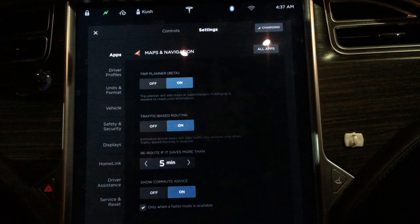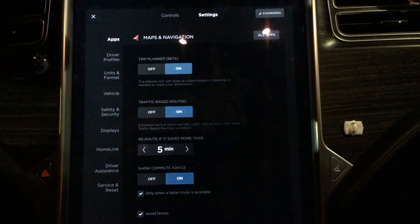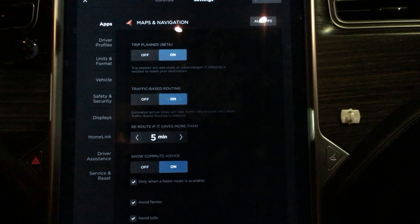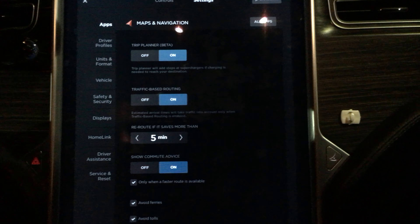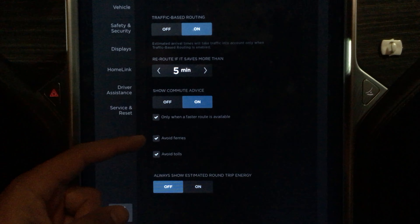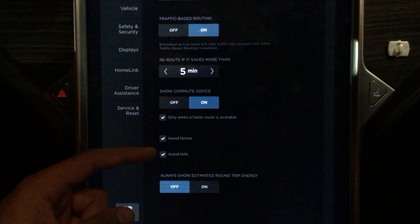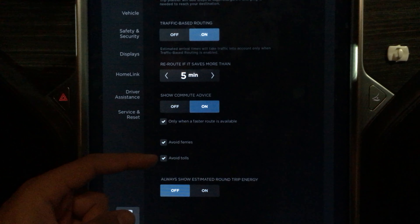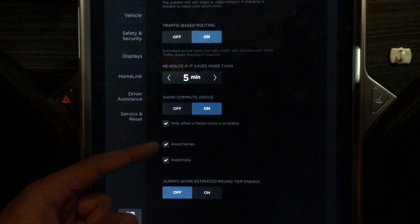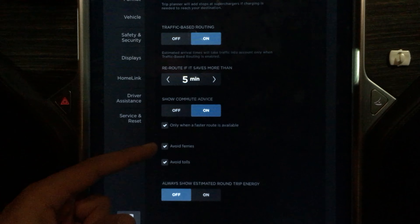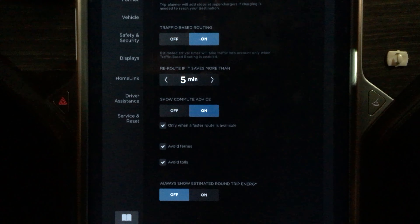The trip planner was already there, and traffic-based routing was already there too. Now here's the one I was referring to: avoid tolls, and also avoid ferries — though ferries aren't really applicable for me.